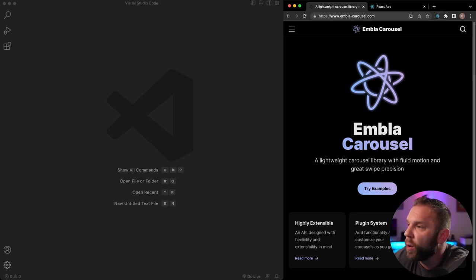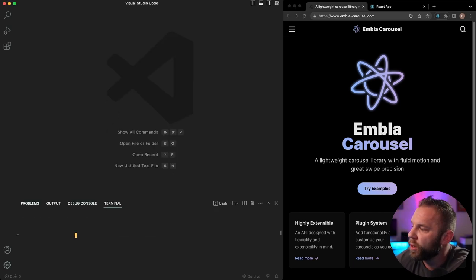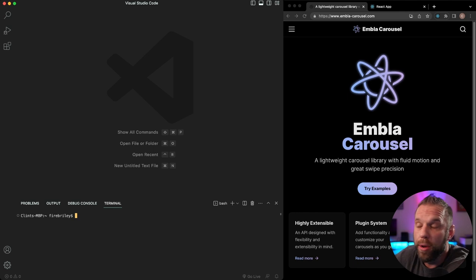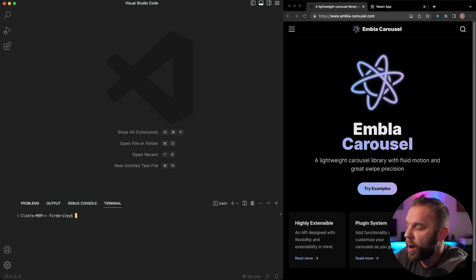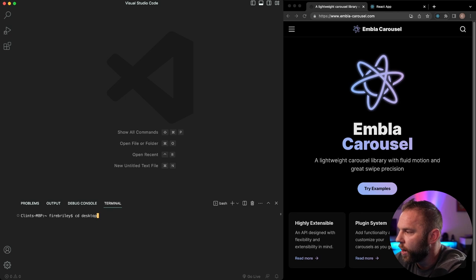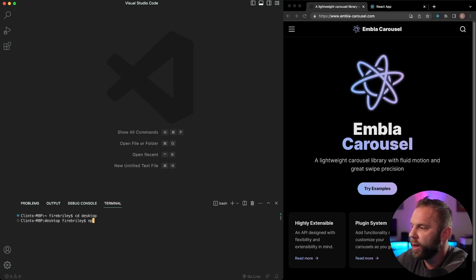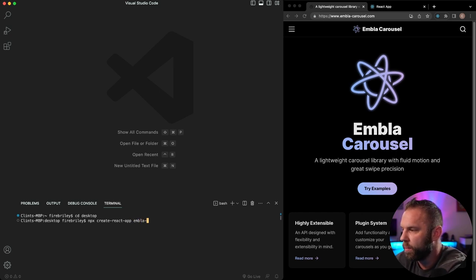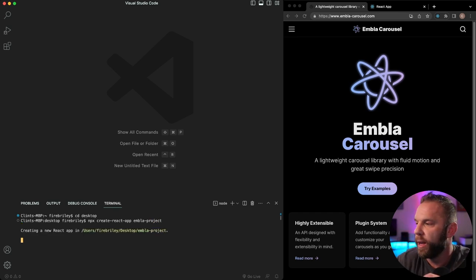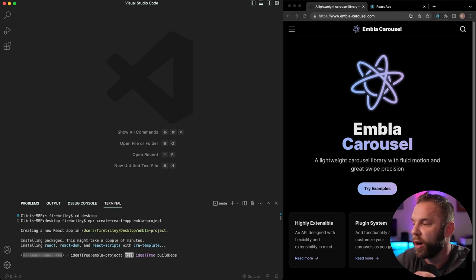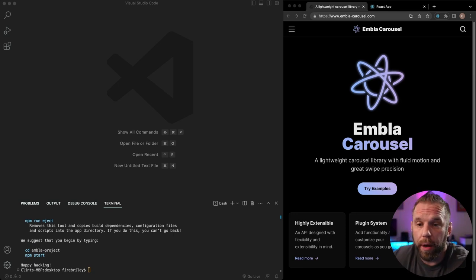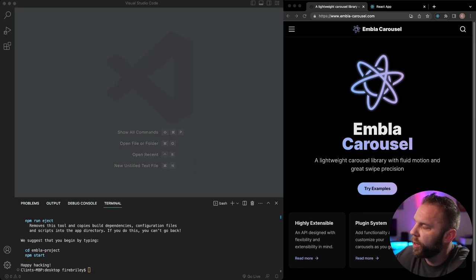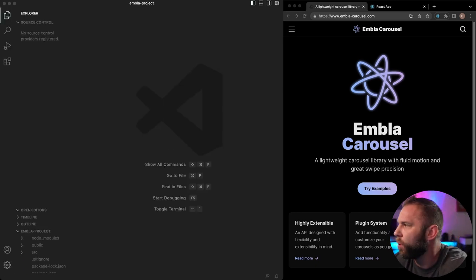Go to embla-carousel.com — that's their website. I'm in VS Code and I'm going to create a brand new React app using Create React App. I'll move over to my desktop and run npx create-react-app, and I'm going to call this embla-project. All right, 'Happy hacking' means we're ready to go. I'll pull over the folder we just created — the embla-project.